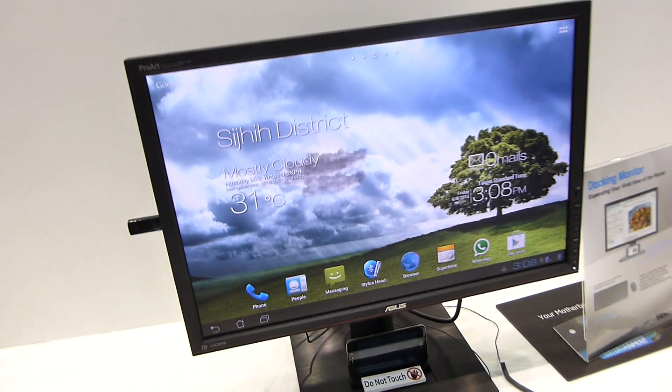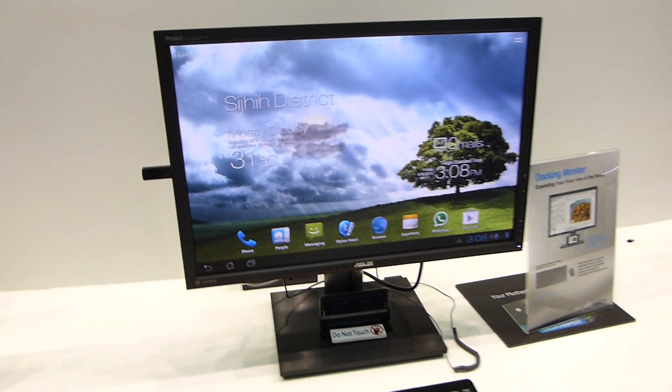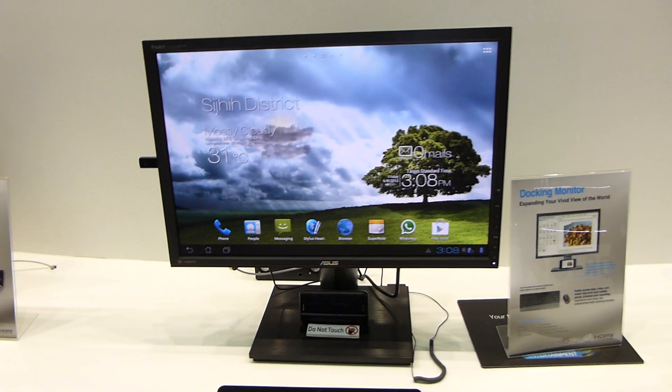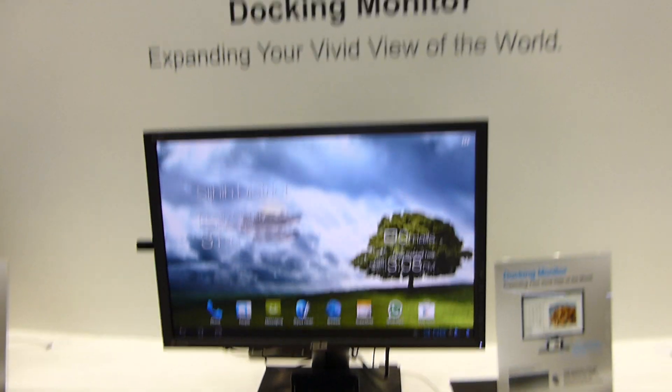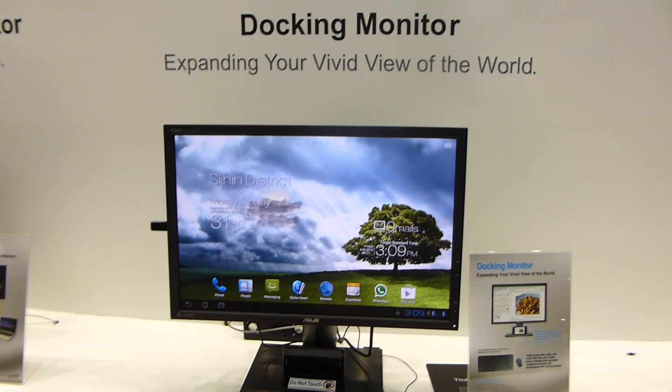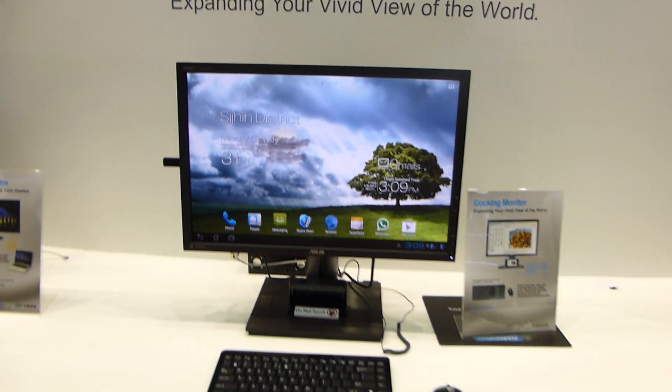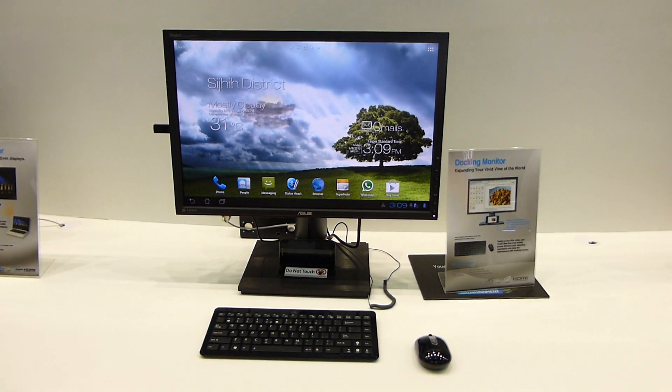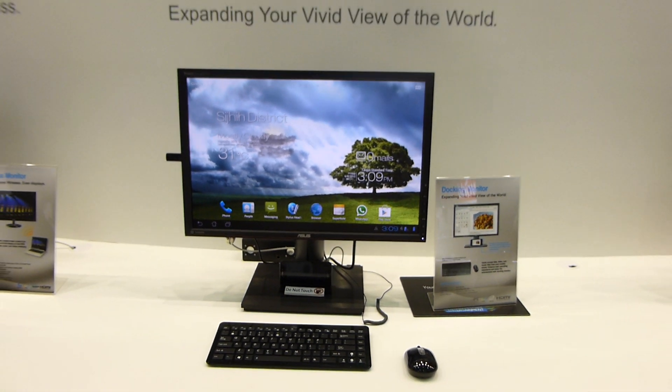But you can change the height, so it's quite a nice design. This is the ASUS tablet docking monitor from Computex 2012. Till next time, peace, and thank you very much for watching.